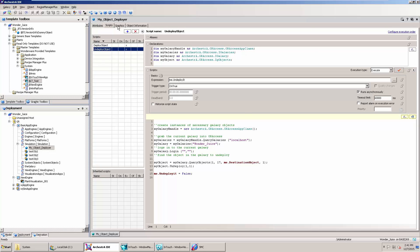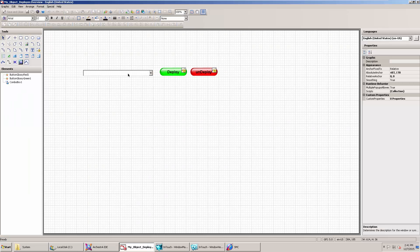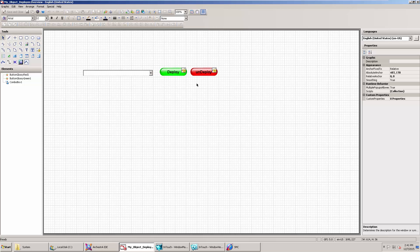Then I built a really simple graphic that just has a list box, a combo box control here, and the two buttons that allows us to either deploy or undeploy.